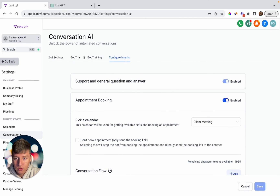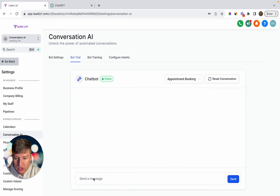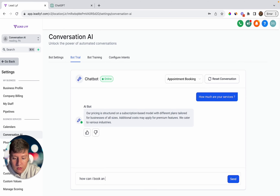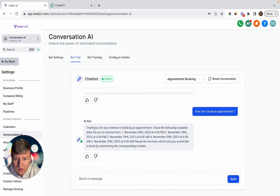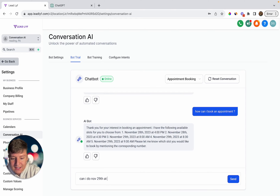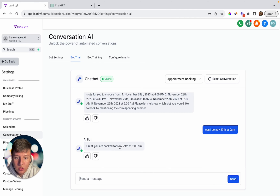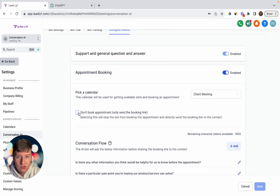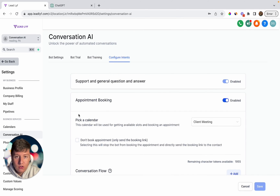Come back up to 'Bot Trial.' I'll ask a simple question like 'How much are your services?' — the AI bot responds: 'Our pricing is structured on a subscription-based model with different plans tailored for businesses of all sizes.' Then I say 'How can I book an appointment?' — the AI bot responds by going over all available slots. I say 'Can I do November 29th at 9am?' — and just like that, the bot responds: 'Great, you are booked for November 29th at 9am.' The bot booked the appointment automatically because I had the calendar link option toggled off. If I toggle it on, the bot would send a calendar link for me to choose a day manually.